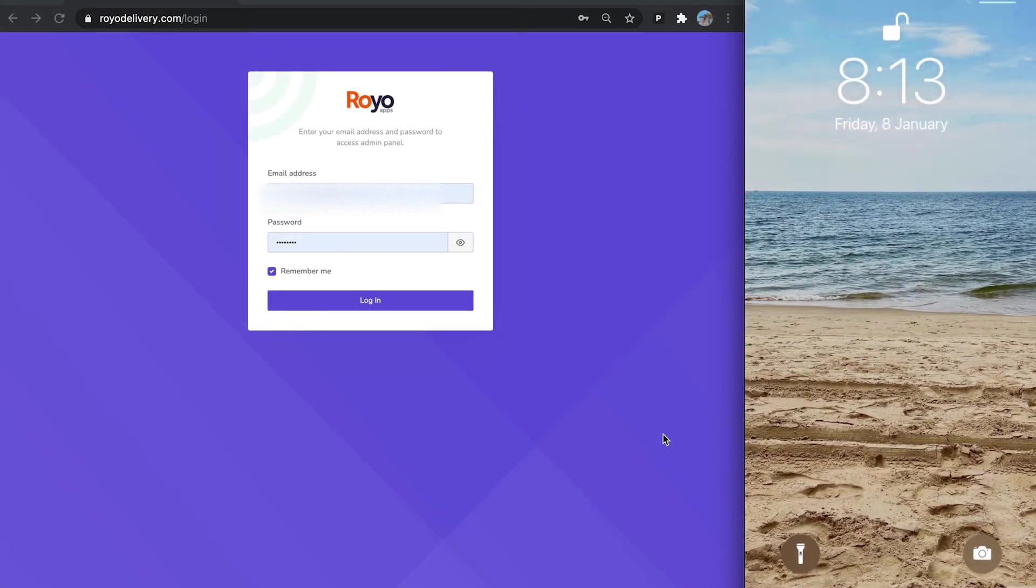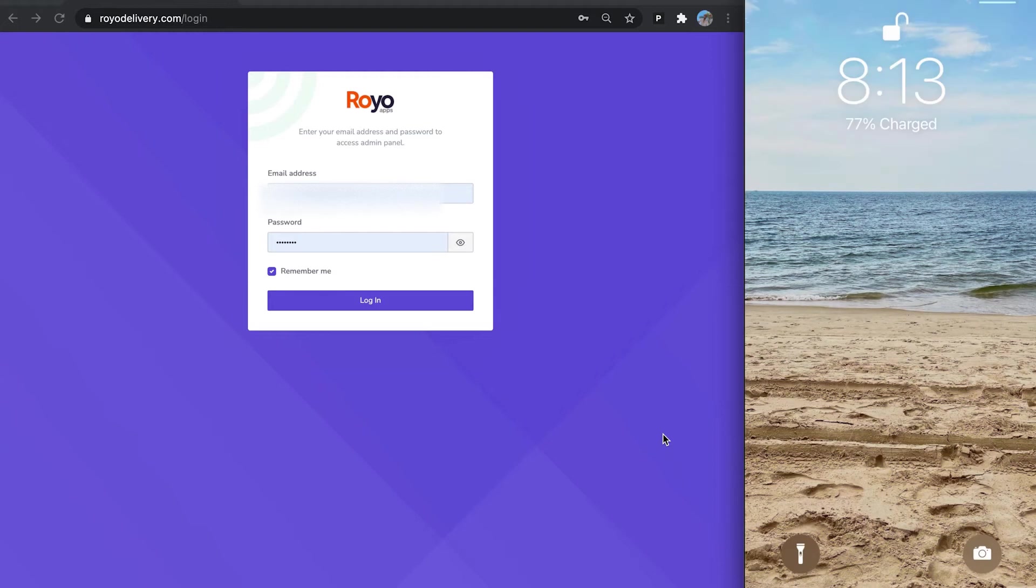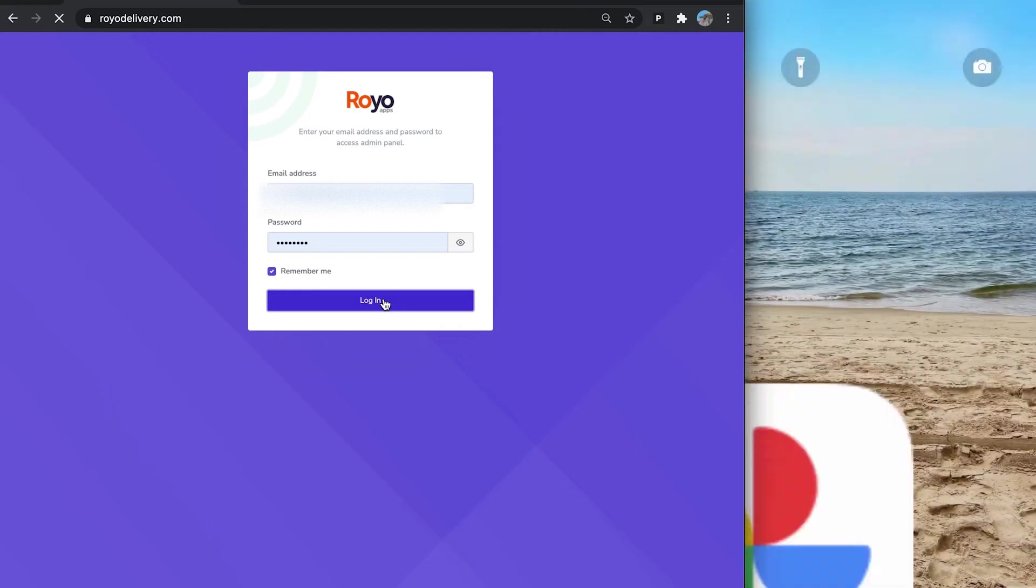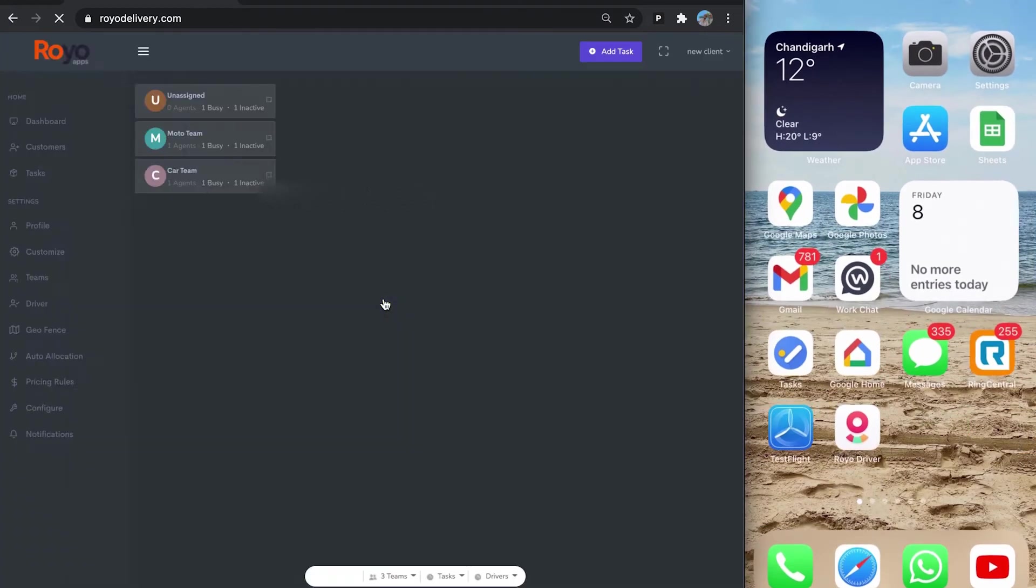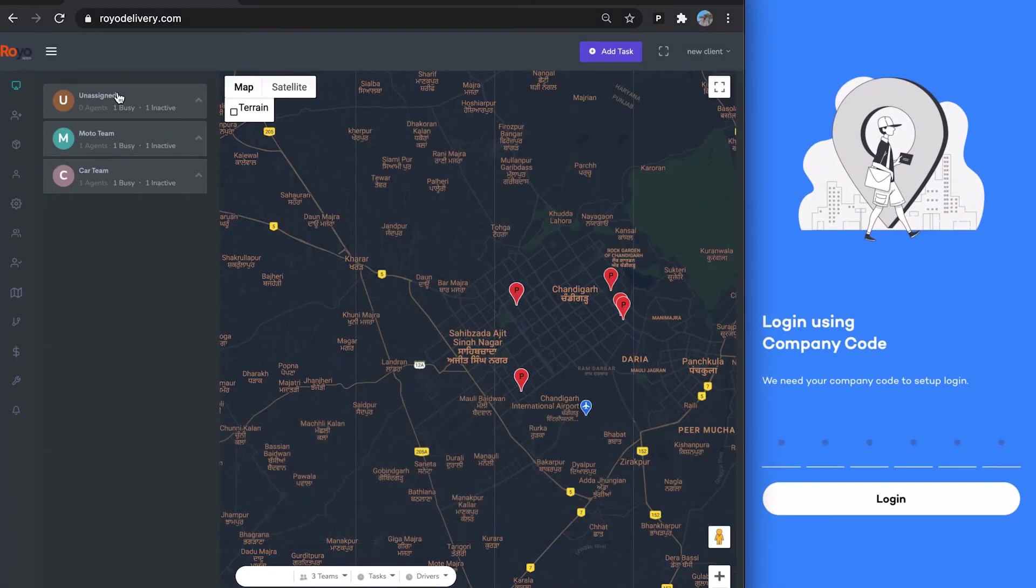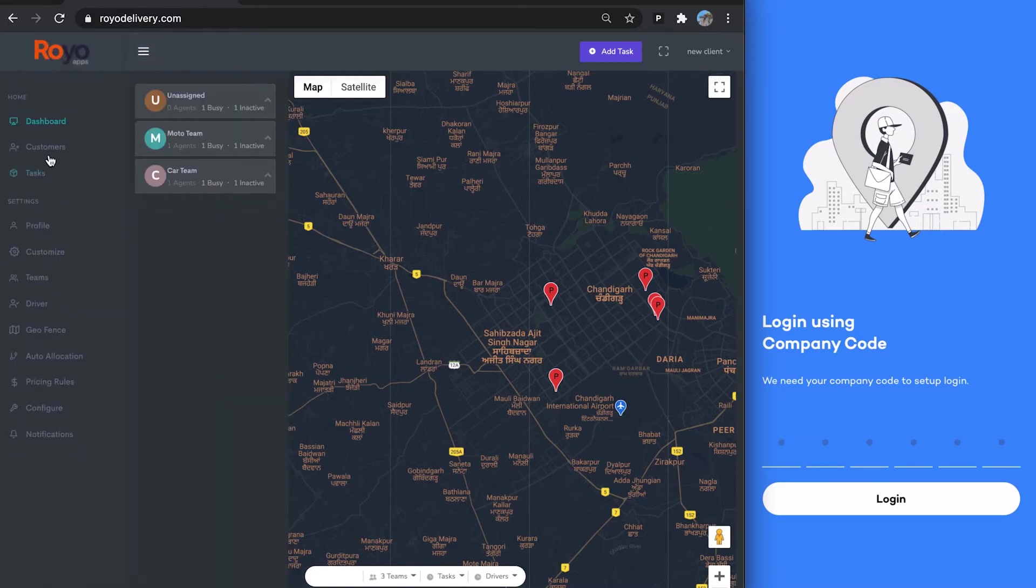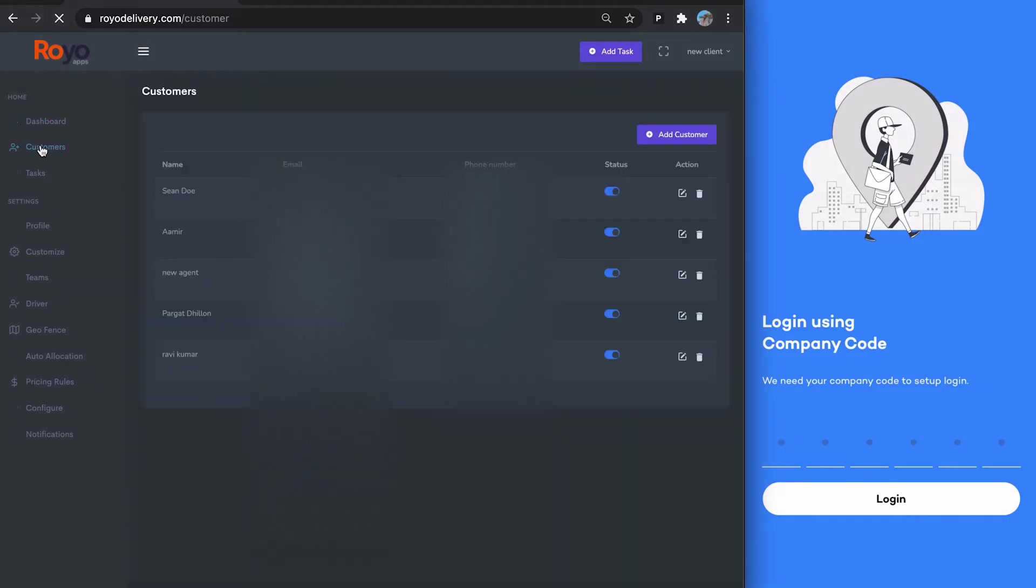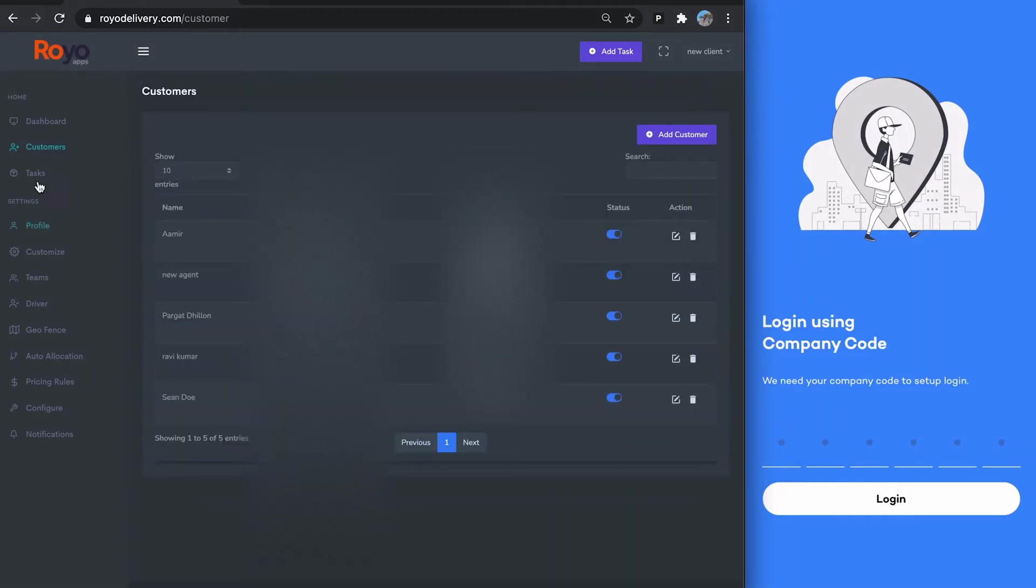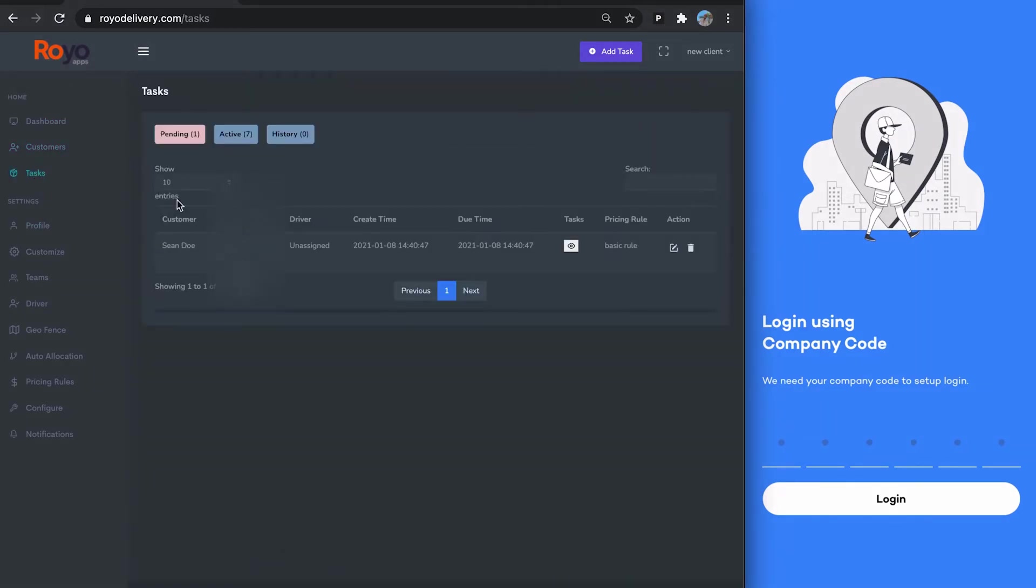This is a demo of Royal delivery dispatch system. On the left you see the dispatch panel, and on the right this is my iPhone for the Royo driver app. As you can see on the left, you have your different teams, your dashboard, all the customers that you added to the platform, and all the tasks you can access here.